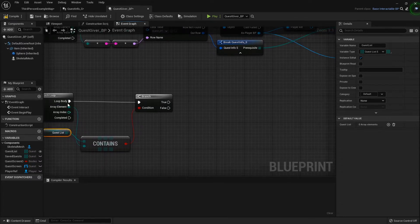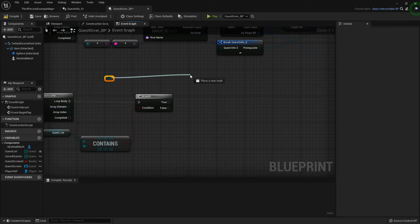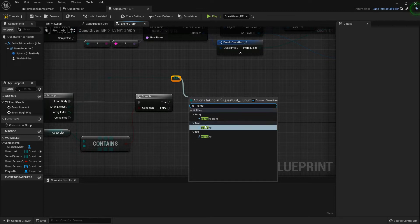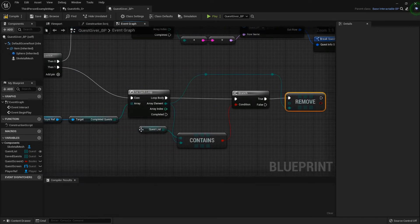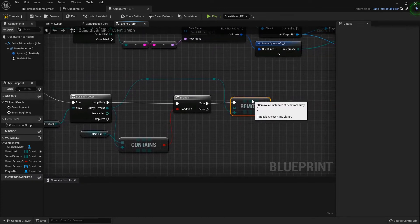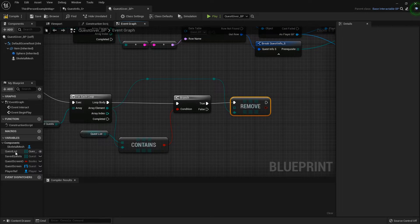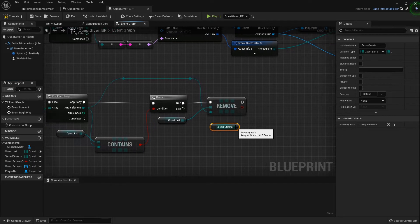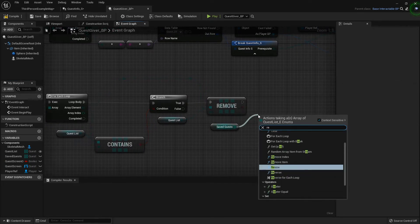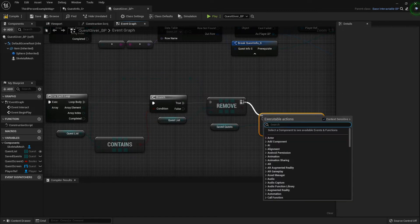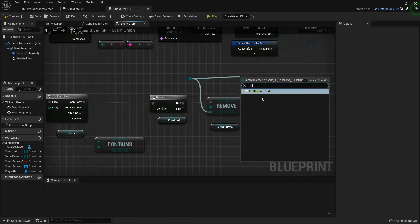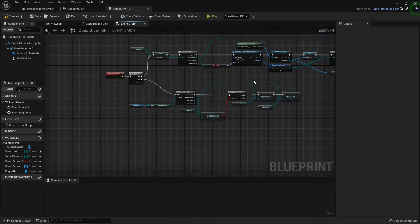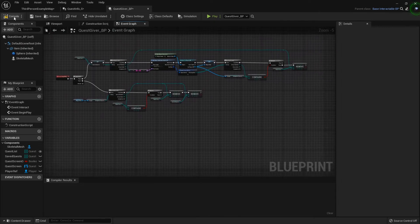I'll add a reroute node here and one more, then remove the item. So if my completed quest does contain something from the quest list, I want to remove that quest from both my quest list and my saved quest. So I'll get Remove Item and one more reroute node just to make it nice and tidy.